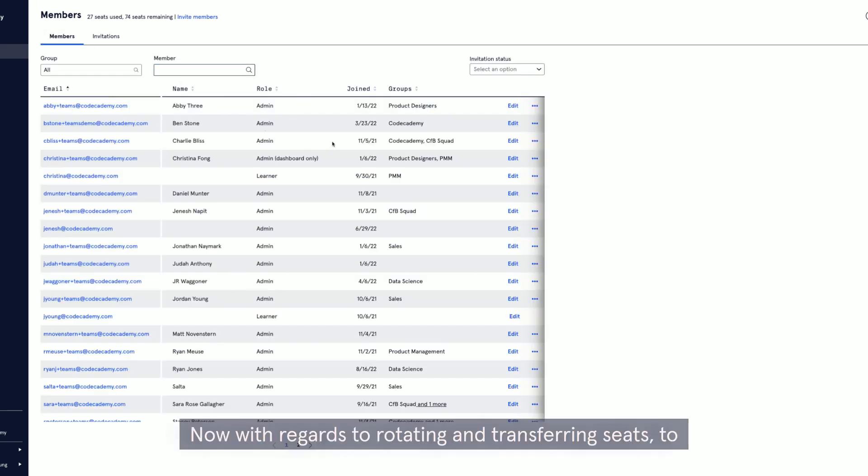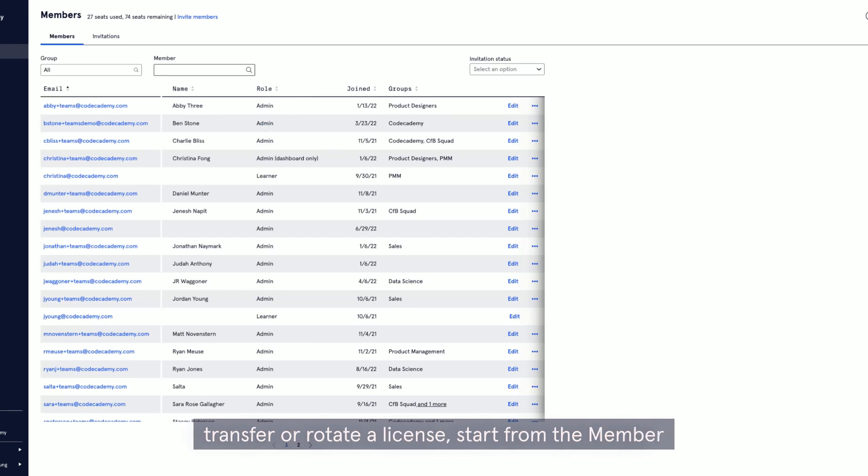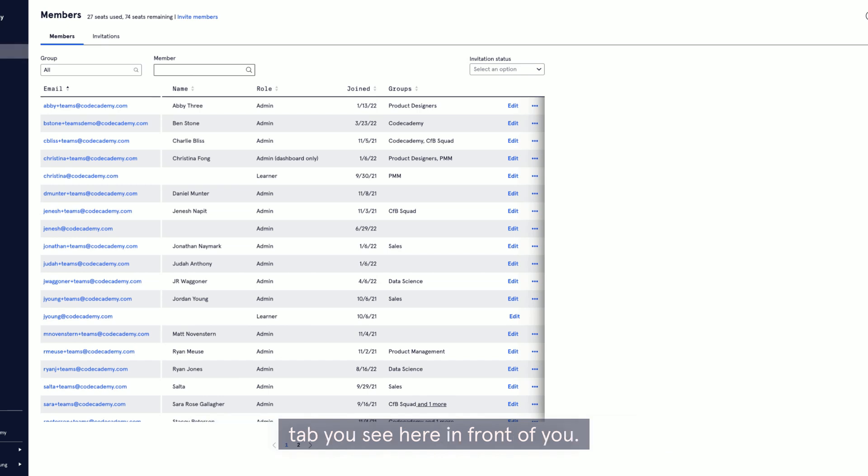Now, with regards to rotating and transferring seats, to transfer or rotate a license, start from the member tab you see here in front of you, find a team member.